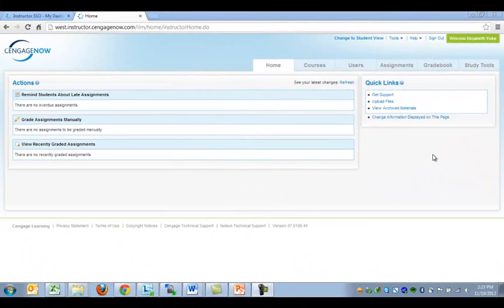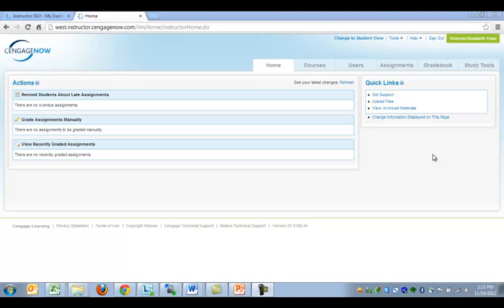When copying an existing CengageNow course, you leave the original course's students behind, but you retain all of the original course's assignments. To make a copy of an existing CengageNow course, navigate to the Courses tab.